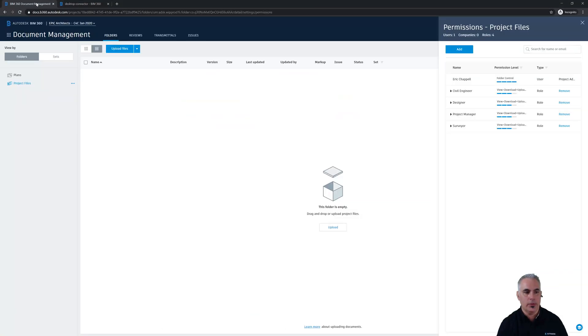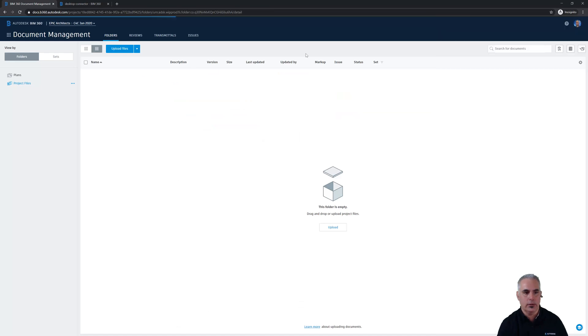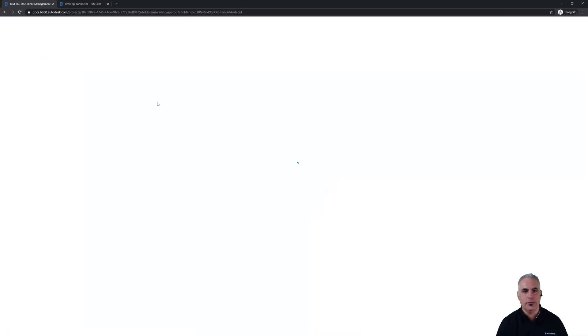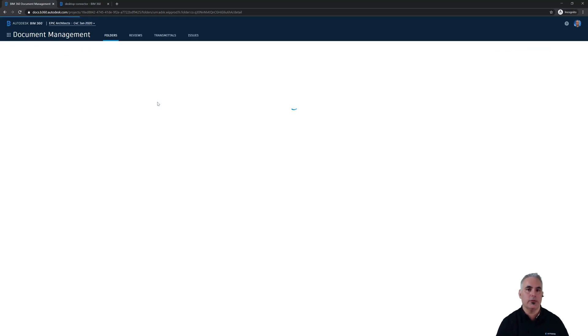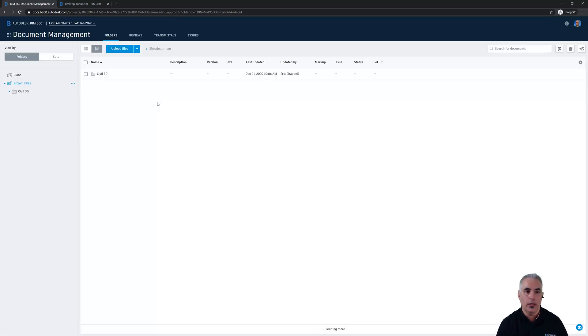Just close this down and we'll do a quick refresh. In just a few seconds we should be able to see that Civil 3D folder pop up right here in the BIM 360 environment, and you can see it right there.